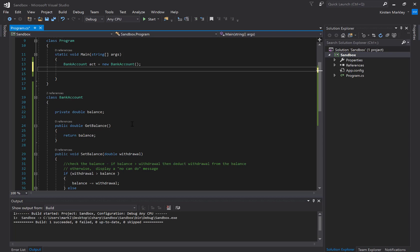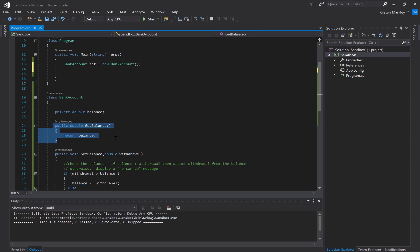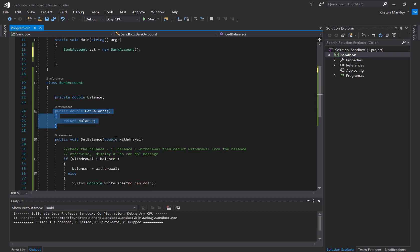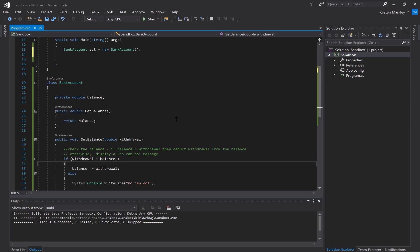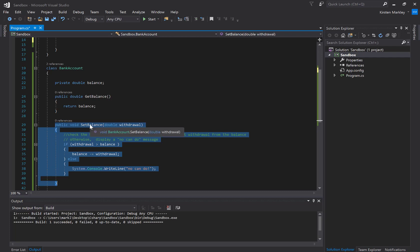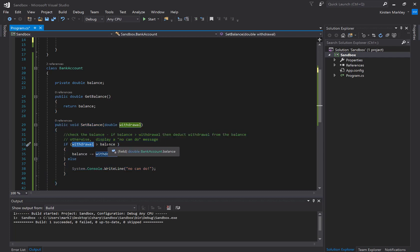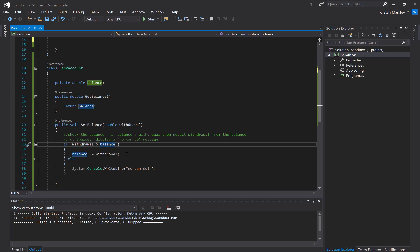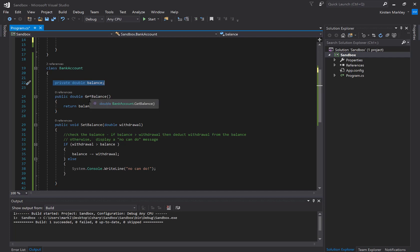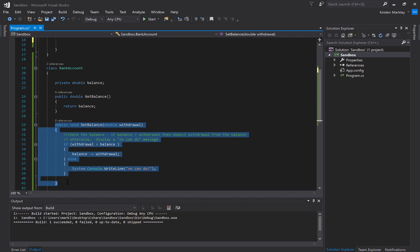You can't just willy-nilly change your balance — as cool as that would be for the account holder, it wouldn't be so cool for the bank. I've made it private so you can't just change it whenever you want. But I still have to give the user the ability to set the balance — for example, to withdraw money. Because it's private, I can now write a method that sets the balance based on criteria, controlling the balance through the class.